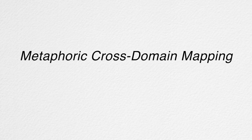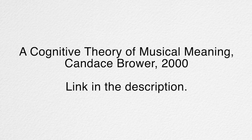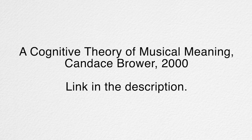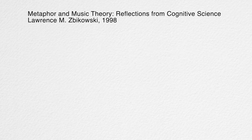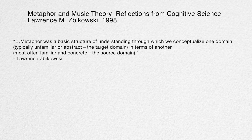Finally, a most critical thread that runs through everything I've said so far in this section is borrowed from cognitive linguistics, metaphoric cross-domain mapping. I recommend reading Candice Brower's paper A Cognitive Theory of Musical Meaning for a more detailed look. In metaphor and music theory, Reflections from Cognitive Science, Lawrence M. Zbikowski outlines the basics: Metaphor was a basic structure of understanding through which we conceptualize one domain, typically unfamiliar or abstract, the target domain, in terms of another, most often familiar and concrete, the source domain.